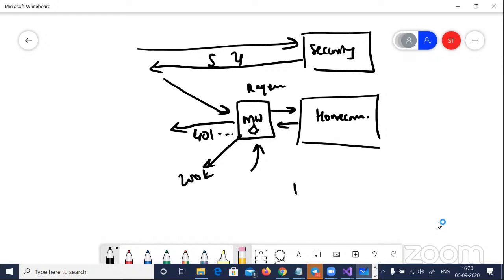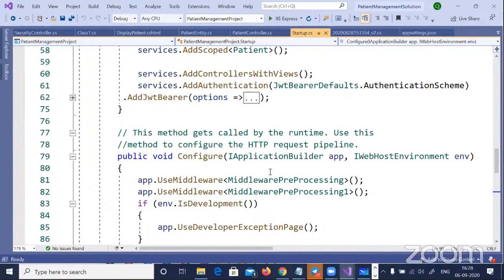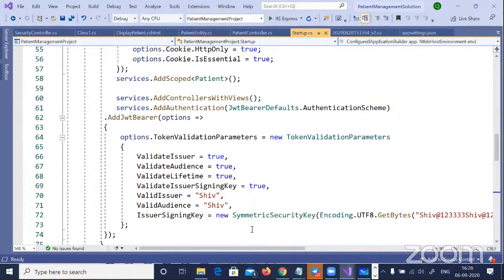To plug anything into the MVC Core pipeline, we write code in the Startup.cs method. In Startup.cs we add the authentication middleware using services.AddAuthentication(), checking the token with the same key. Let me plug this into our project. In Startup.cs, inside the services configuration, I'll add authentication after AddControllersWithViews. Note that the sequence is important.